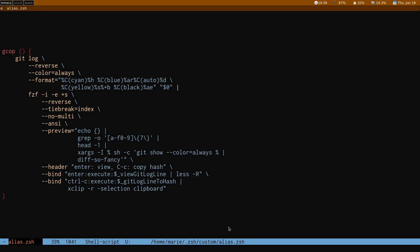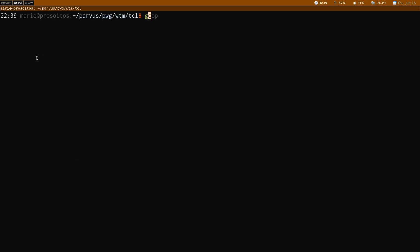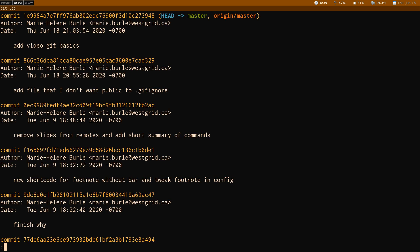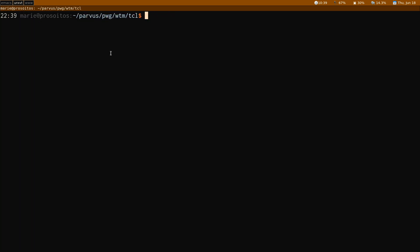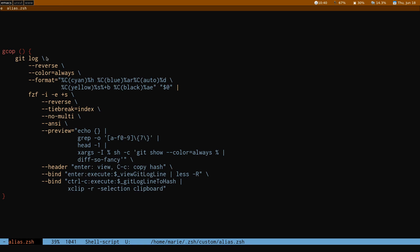And this is what I will show with this function here. So this is my alias file for zshell, but if you use bash, you could put a similar function in your .bashrc. And what this function does is that it starts from GitLog. GitLog is the command that lets you output your commit history, showing the hash, the author, the date, and the commit message.